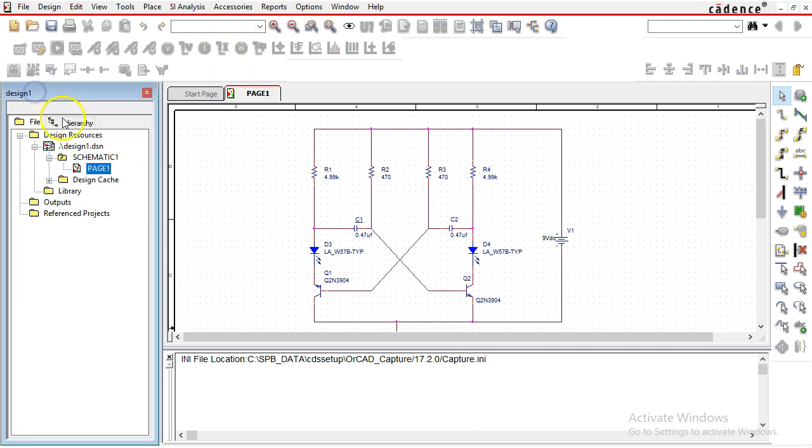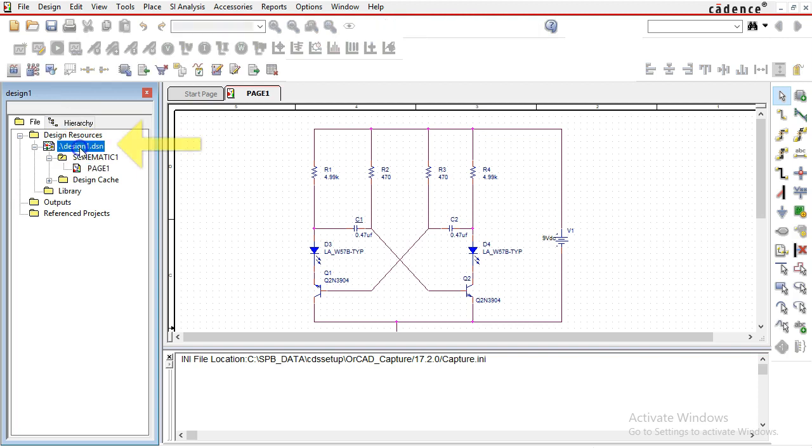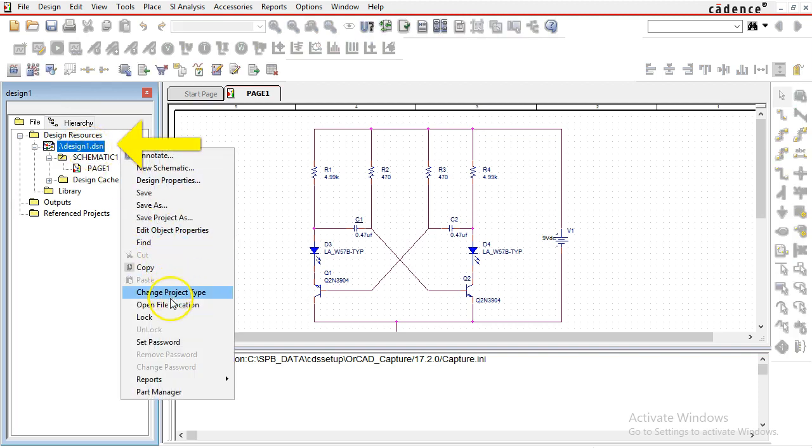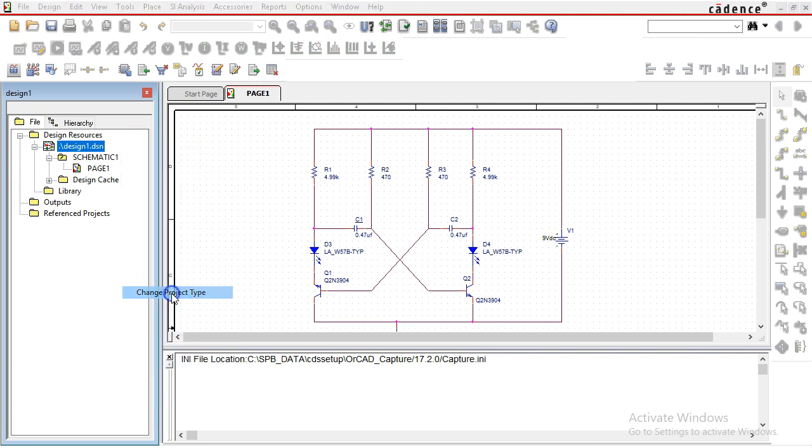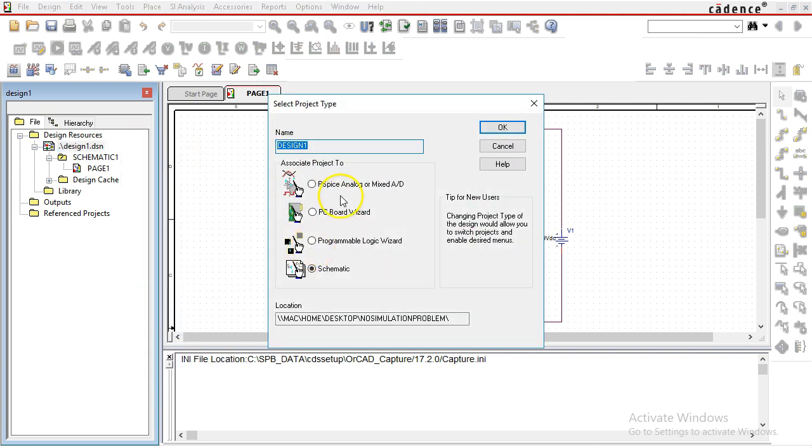So how do you fix that? Just go to your Project tab, and in the hierarchy, go to the .dsn file. Right-click that and choose to change the project type. This is set to Schematic—you want to change this to PSpice Analog or Mixed AD.